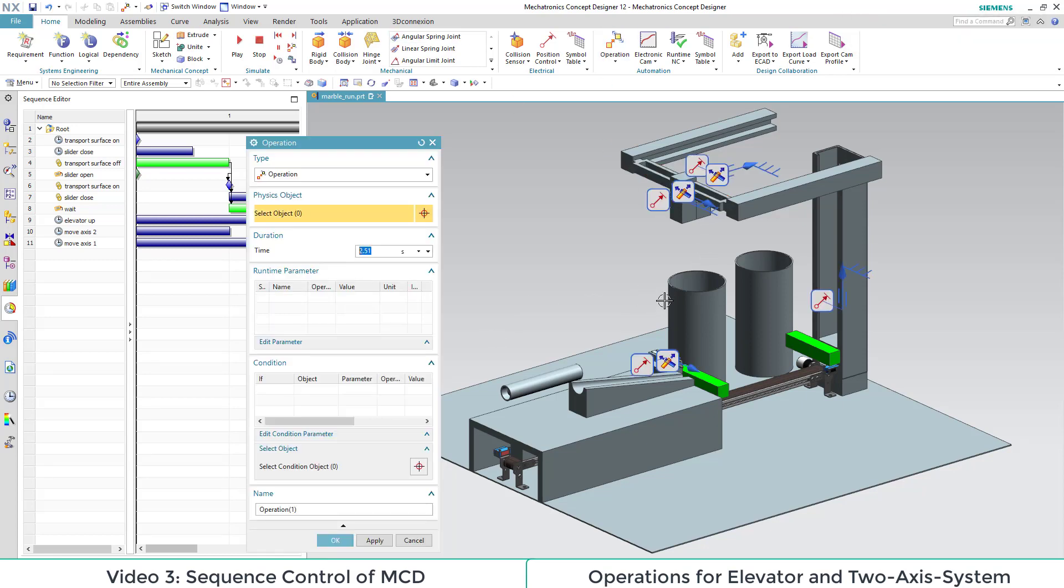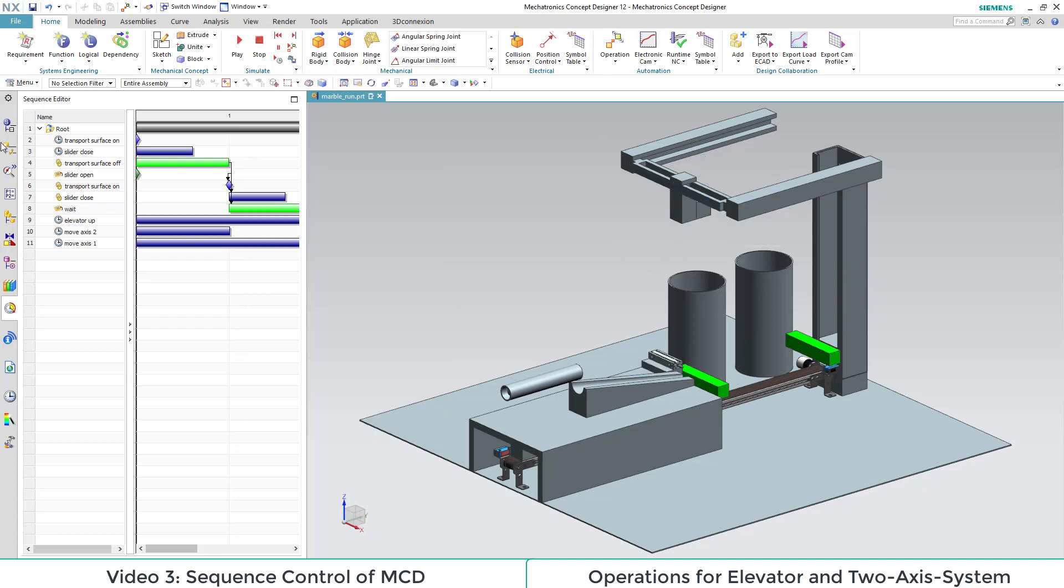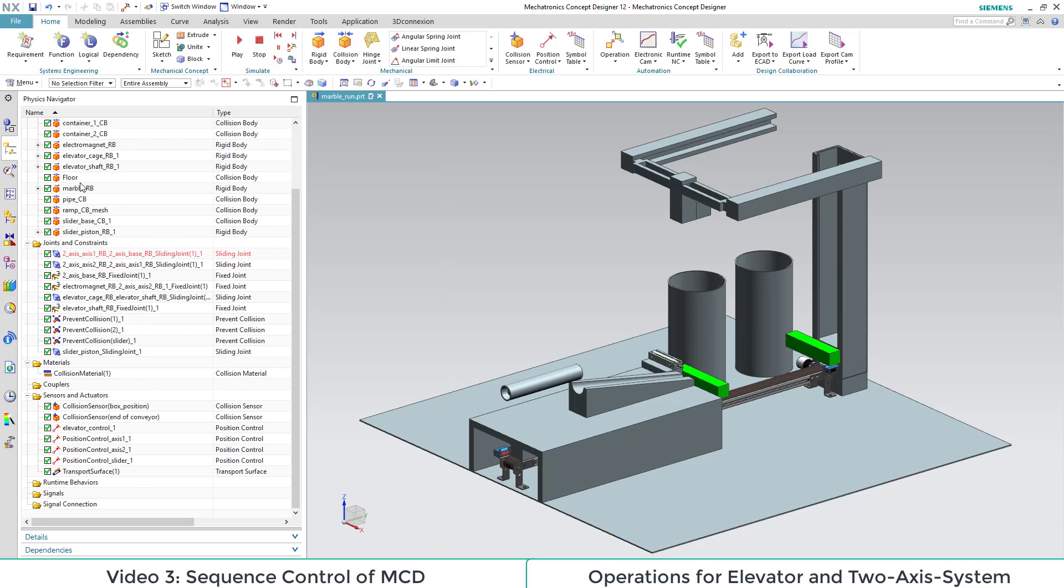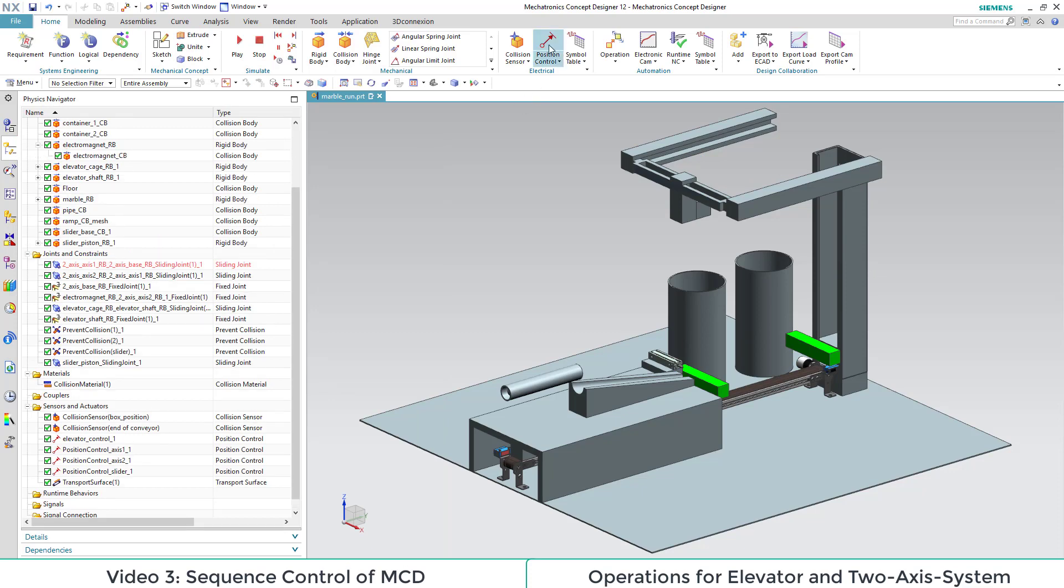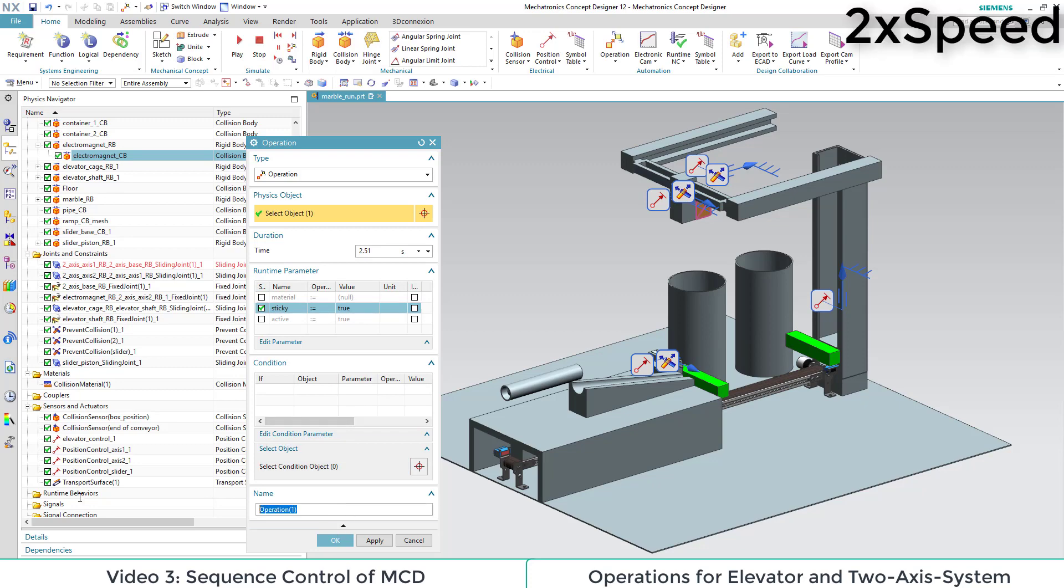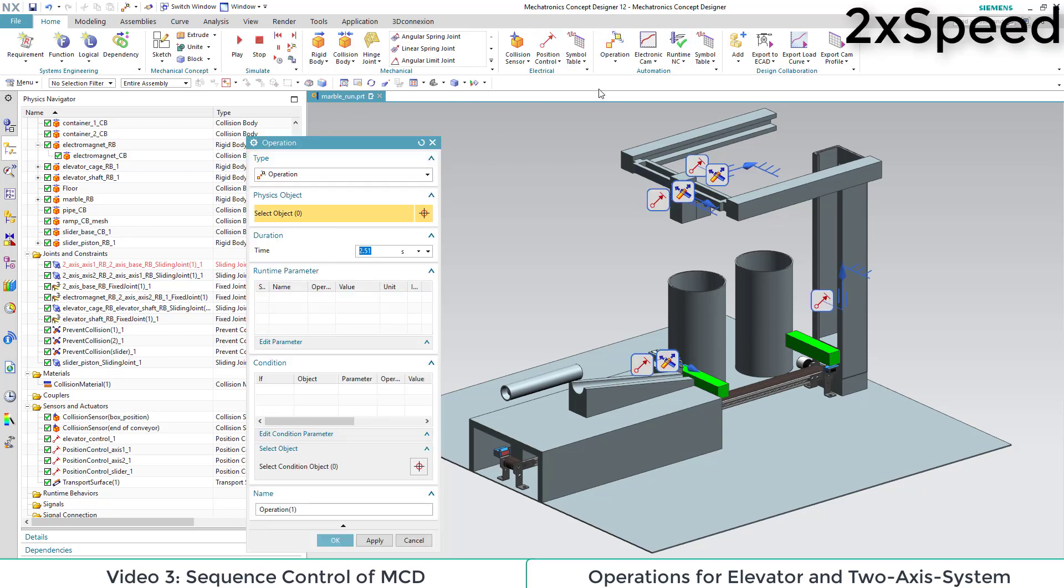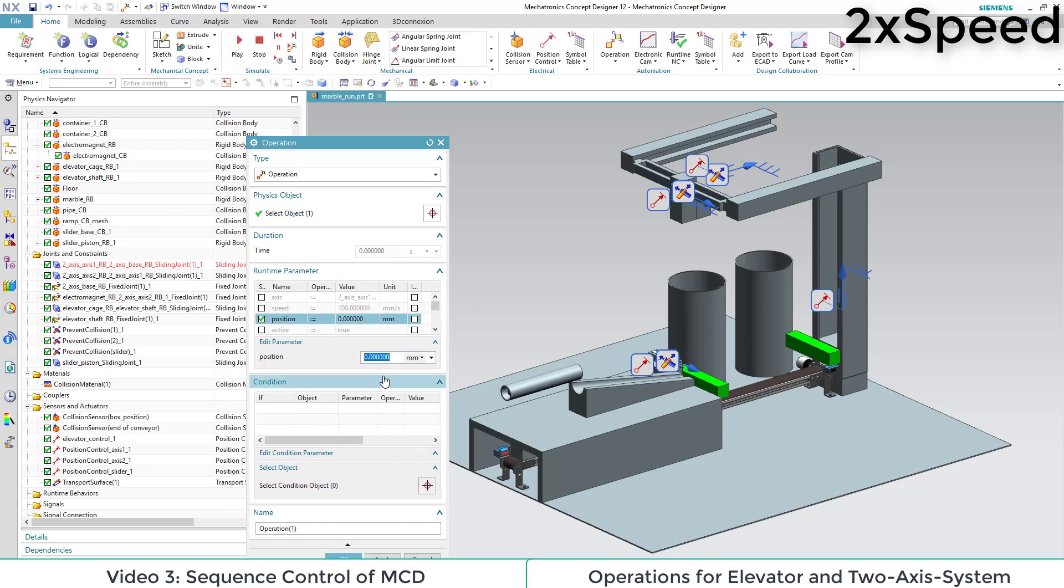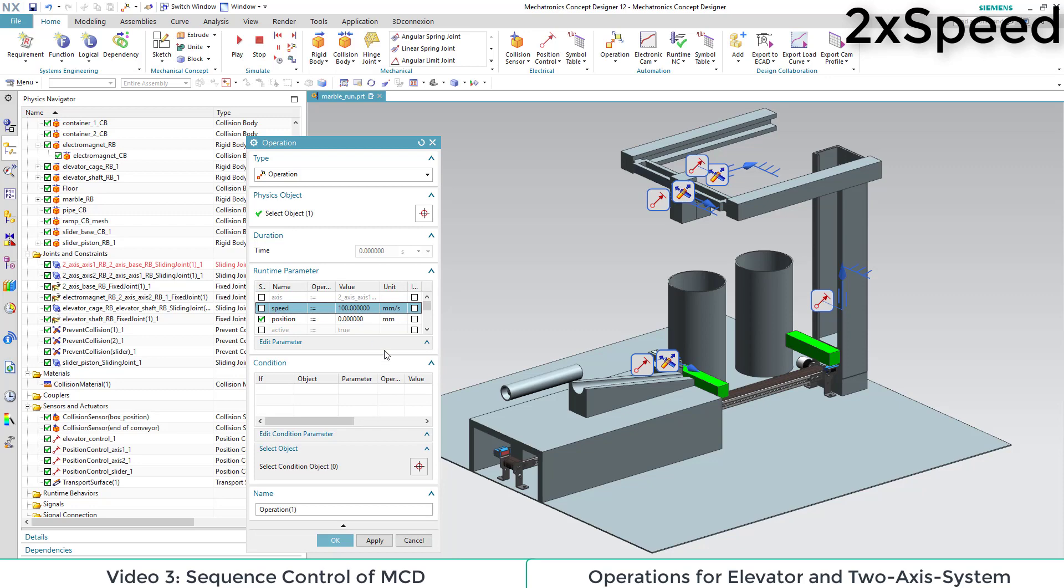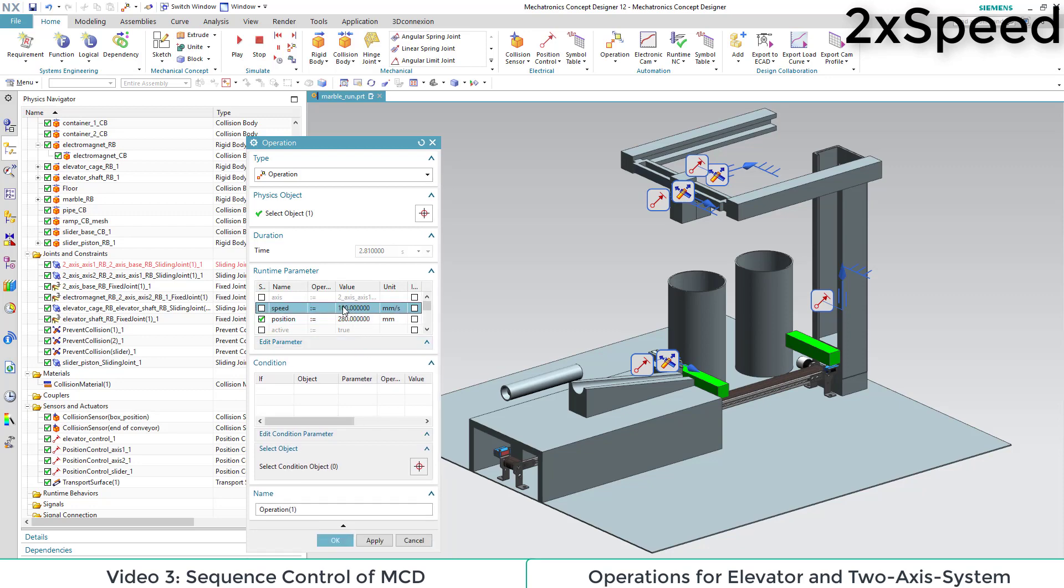We also need a sequence to turn on our electromagnet. This doesn't work with our rigid body, but with our collision body. So we have to select that. The sticky attribute needs to be set true. Afterwards, we let our magnet slowly move to our box to the position 280. To adapt the speed, we have to activate the checkbox first. We set the speed to 50.